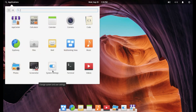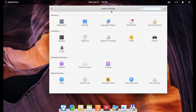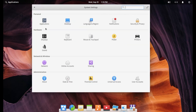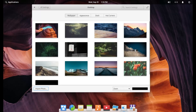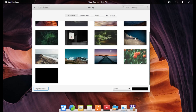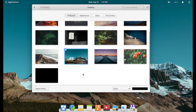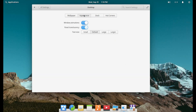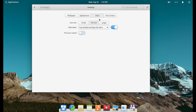Screenshots — you can take a screenshot. You've got your system settings, which is where you can change your desktop. Say you wanted to change a wallpaper — let's go to that one there, that looks kind of nice. There's appearance, window animation, panel translucency. Here you can change your dock size: larger, normal, smaller, whatever you wanted to do.